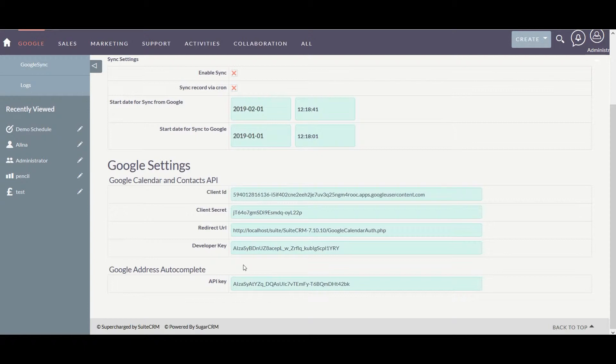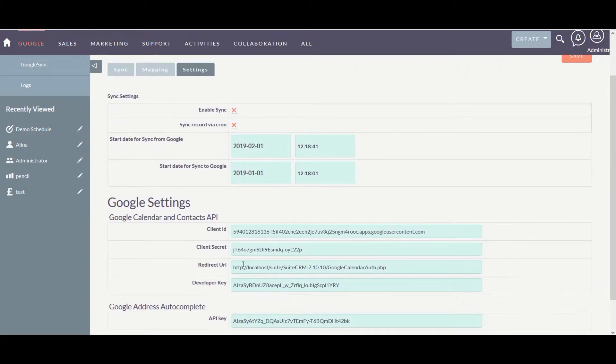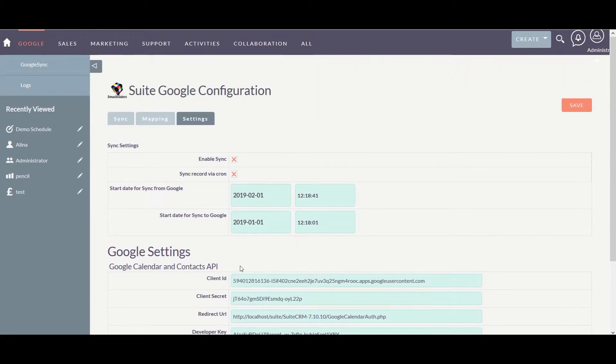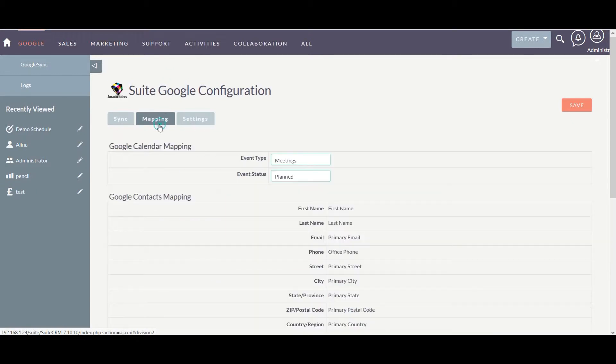I have used the client ID, client secret, developer key, and API key. To get your own keys, you can refer to our documentation — you can find the URL in the description below. Now let's navigate to the mapping section.